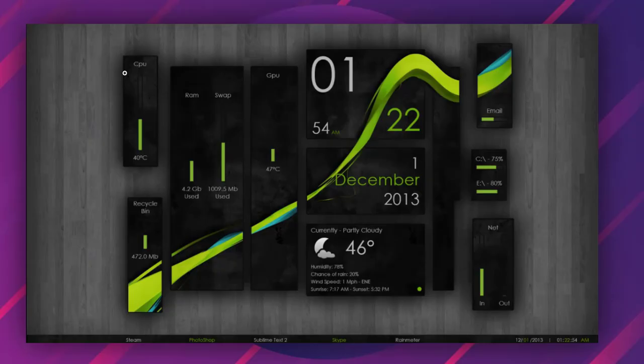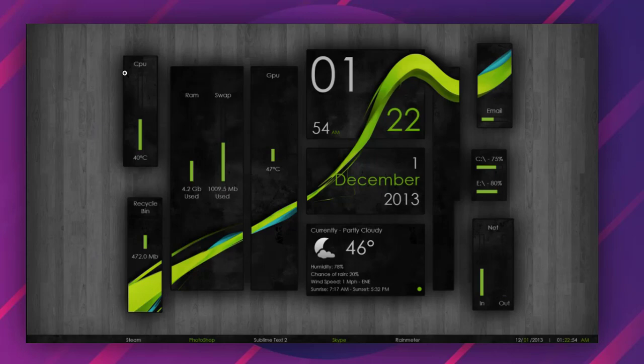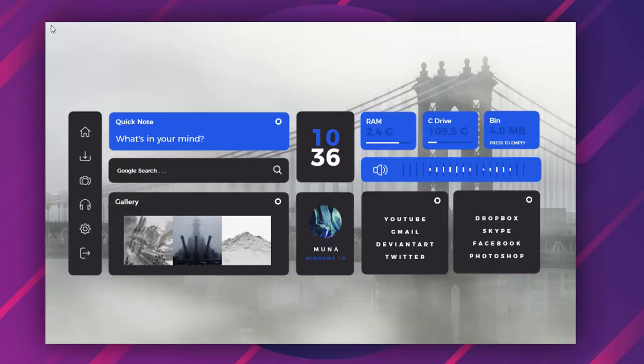This Rainmeter skin is called Wisp and it can make your PC look really amazing when it is paired with the right wallpaper. This neat looking Rainmeter skin features modules for displaying information such as partition space uses, temperature and network bandwidth consumption.